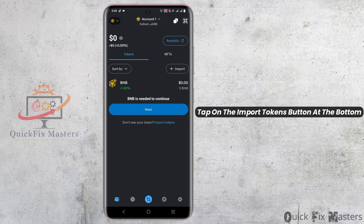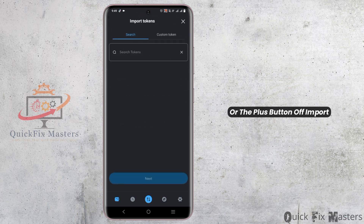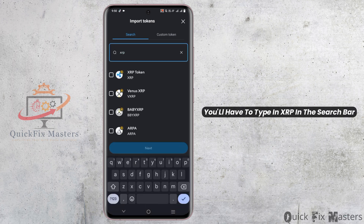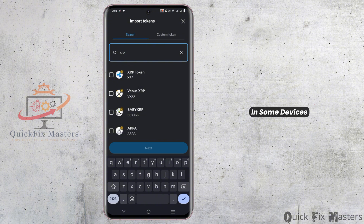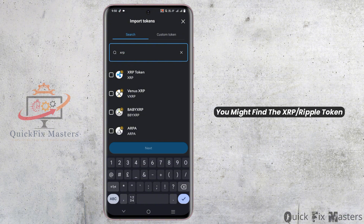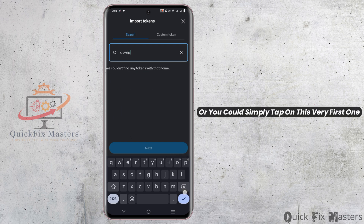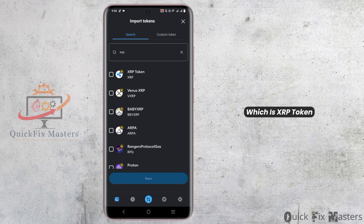After that, tap on the Import Tokens button at the bottom, or the plus button for import. On the next page, type XRP in the search bar. On some devices, you might find the XRP Ripple token appearing, or you can simply tap on the first one which is the XRP token.